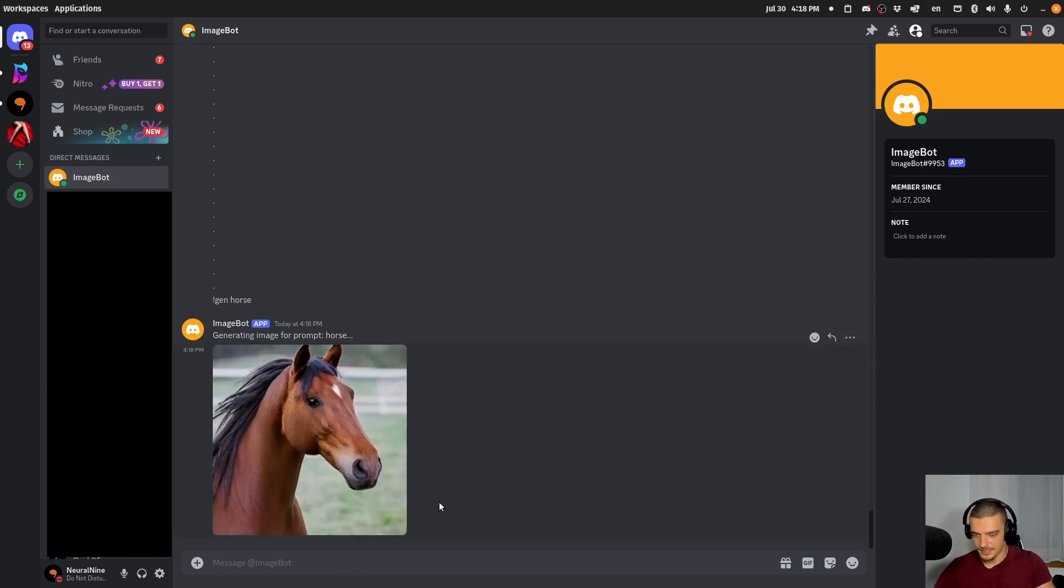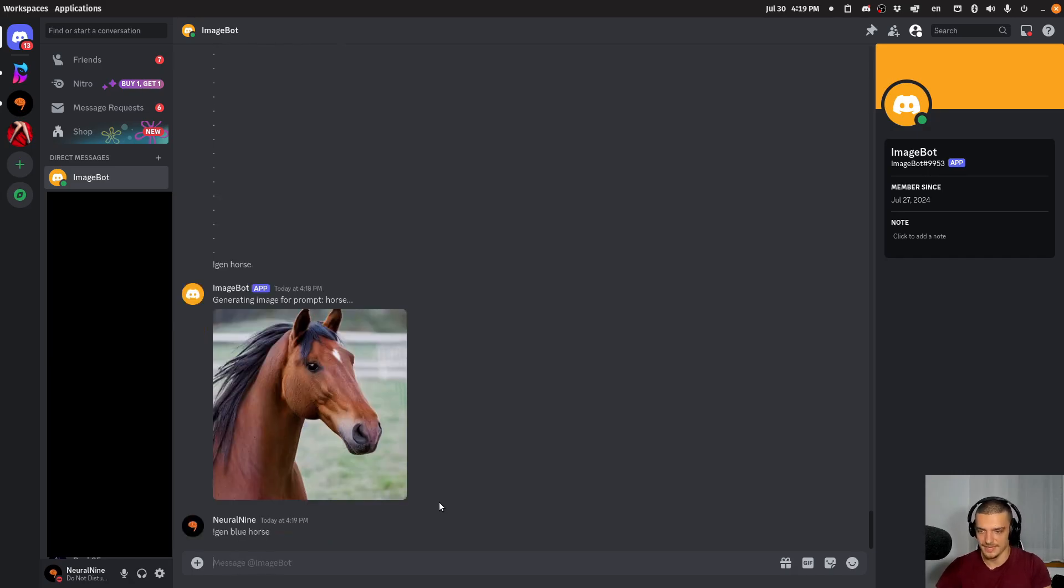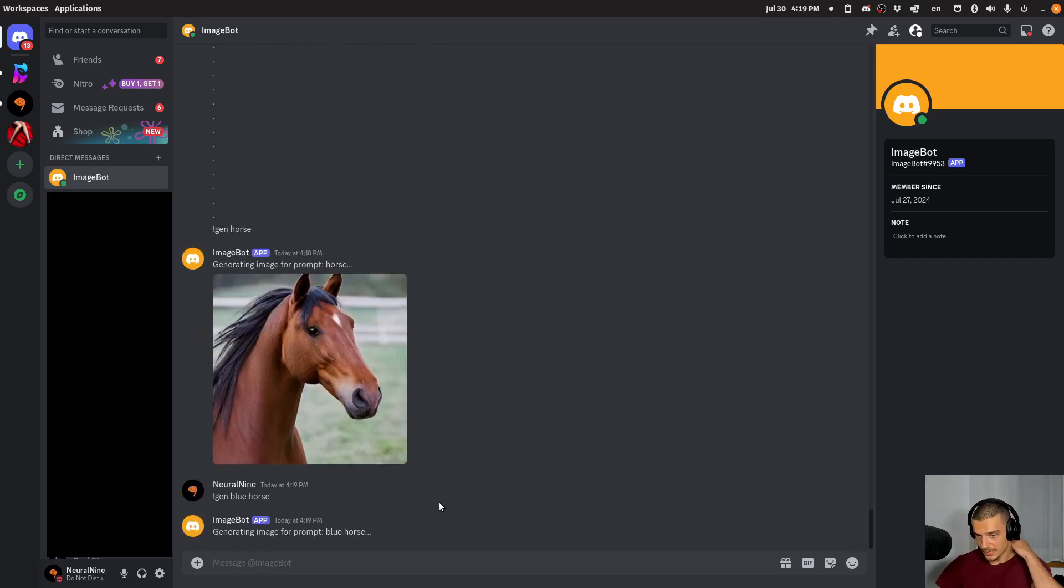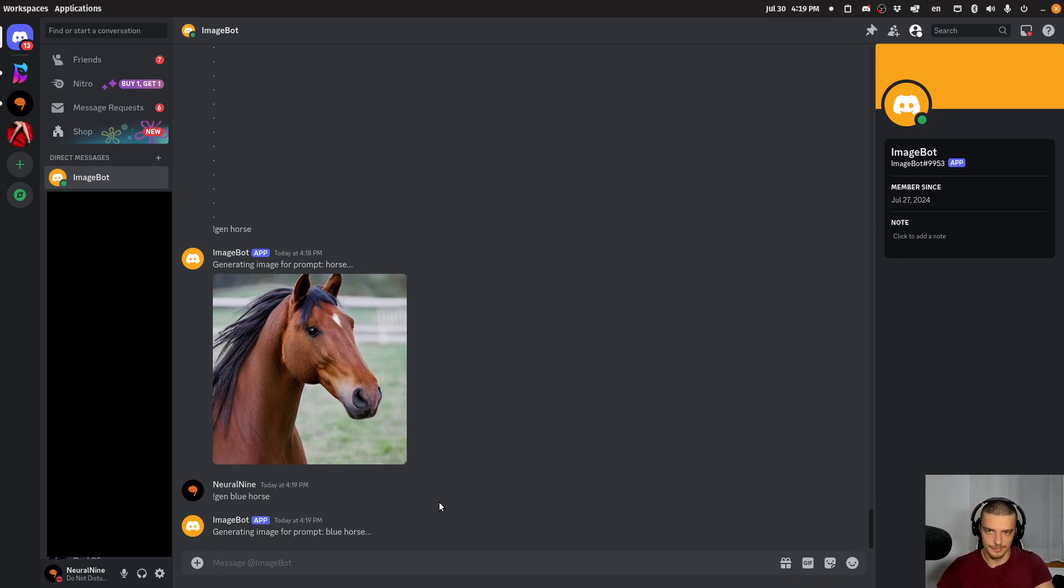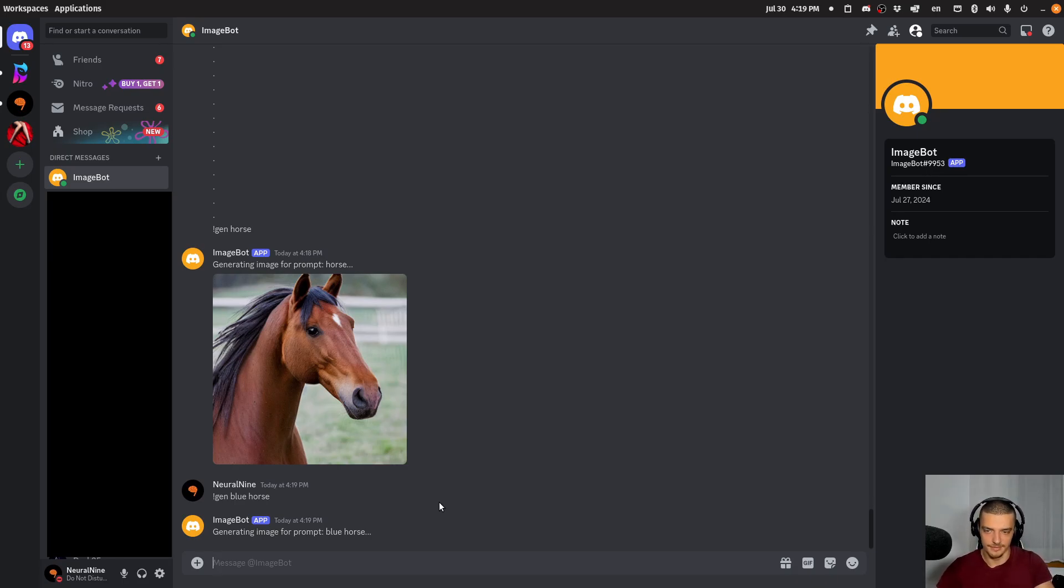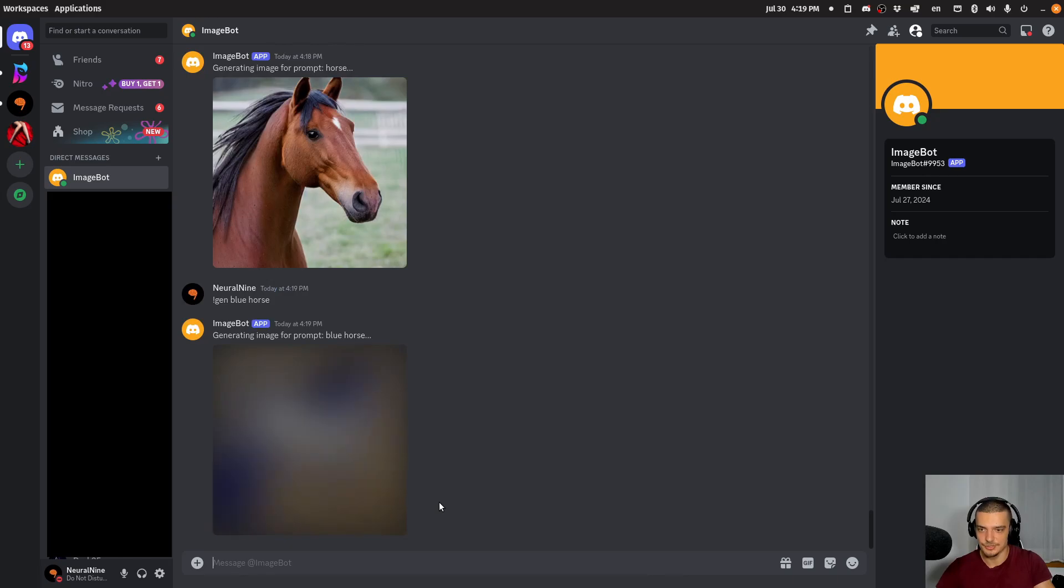Then I can do something like exclamation mark gen, blue horse, for example. Let's see if that works. And in my case now, I'm running stable diffusion 1.5 here. So you can also use better models if you have the capacity to do so. In this case, I get this here.